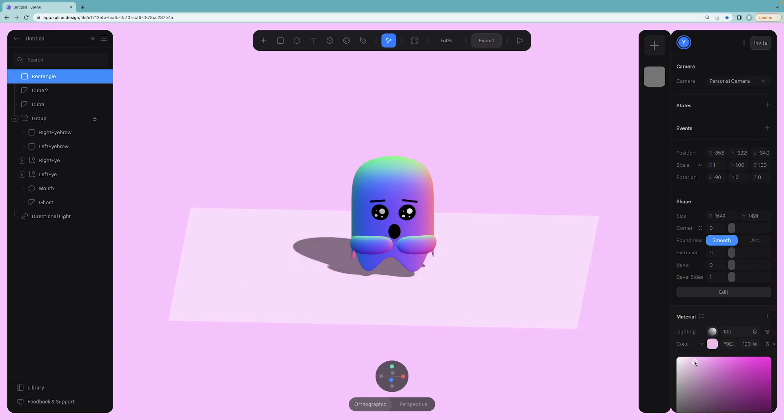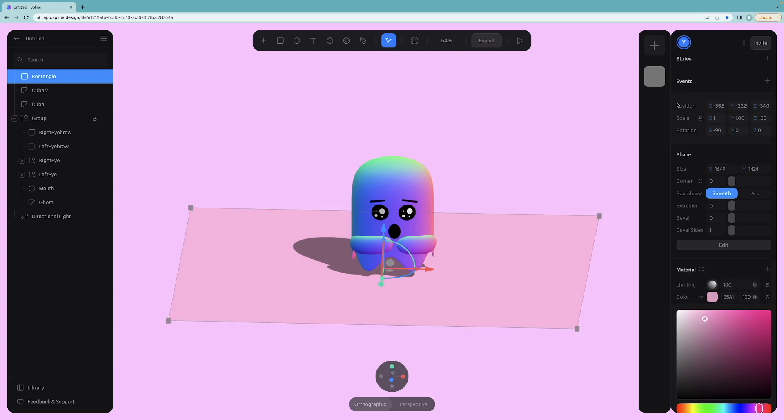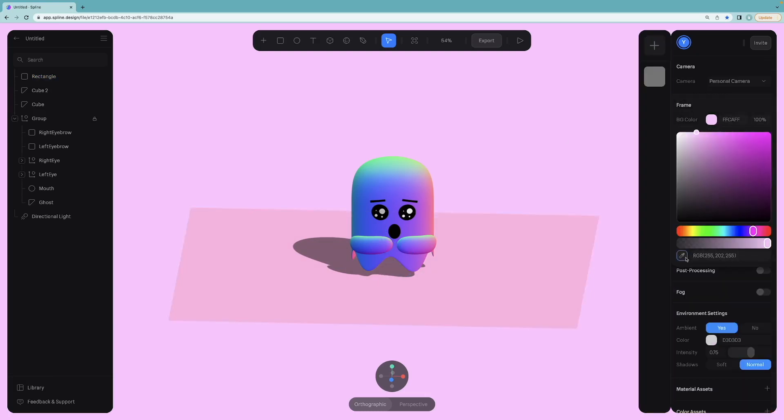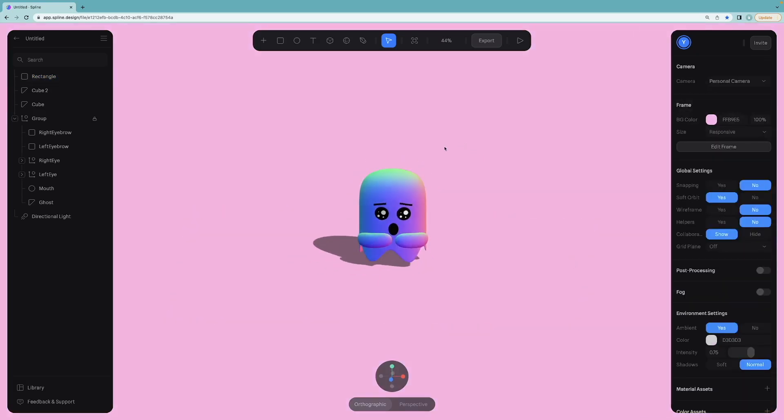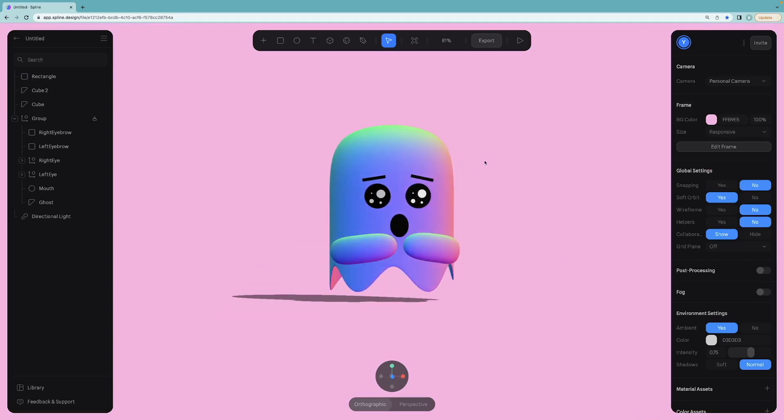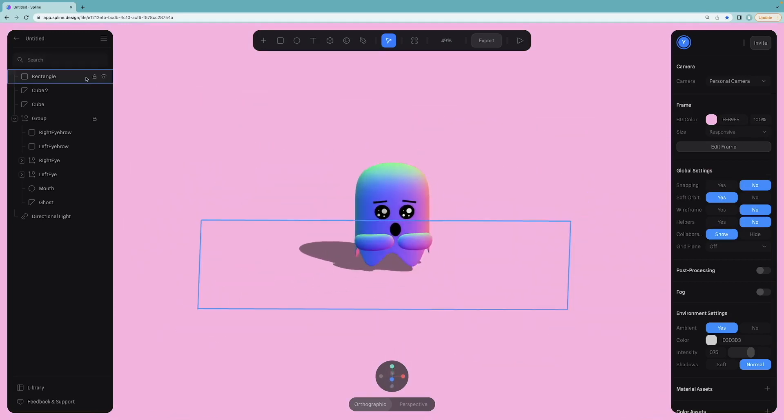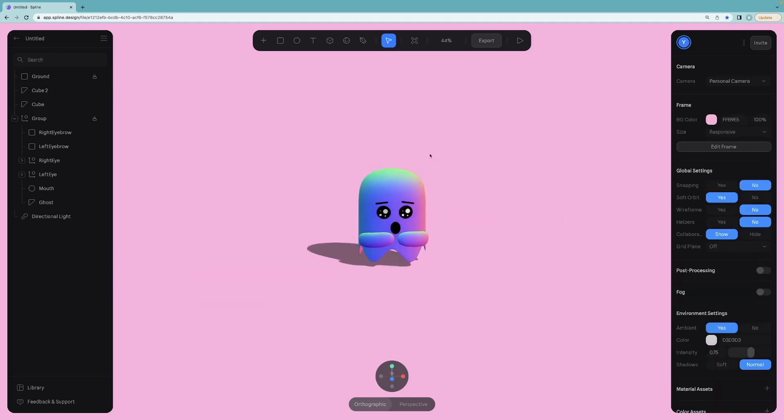But remember, if you change the color again, you should also change the color of the background. Great. We are also done with the scene. I will rename this rectangle as ground and lock it because we will never gonna make changes on it.